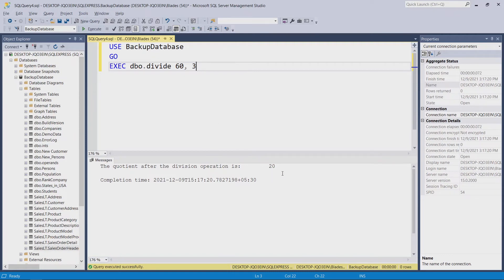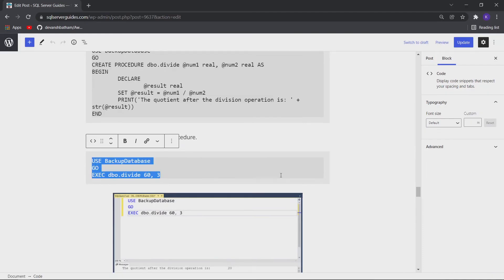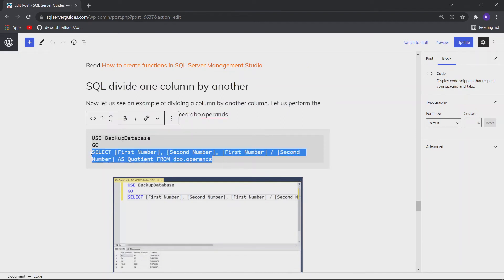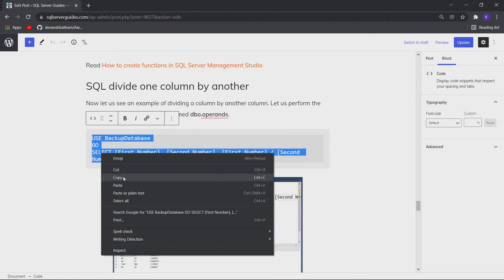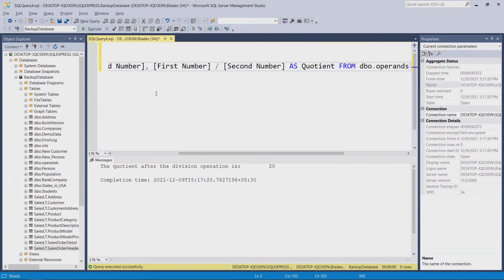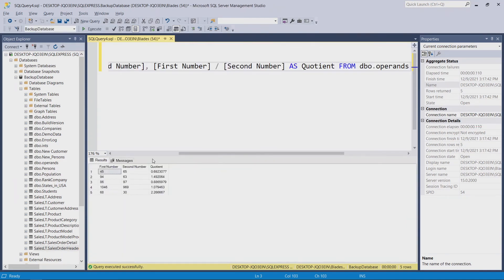Now let us see how to use the division operator inside a SQL Server table. This is the same SQL query. Let me execute it, and you can see that we got the result after the division operation on the two column values.